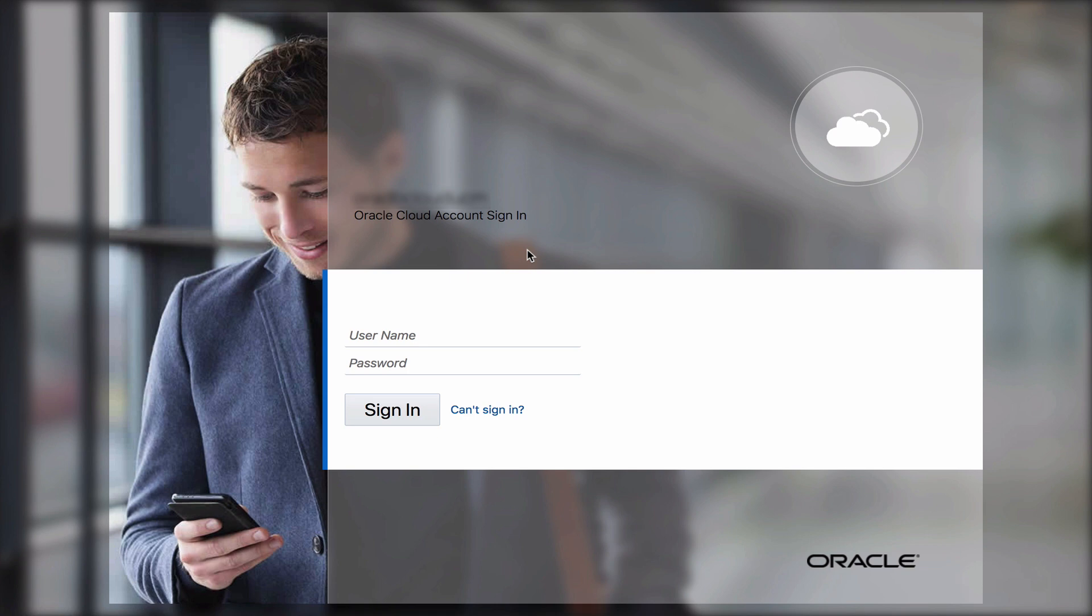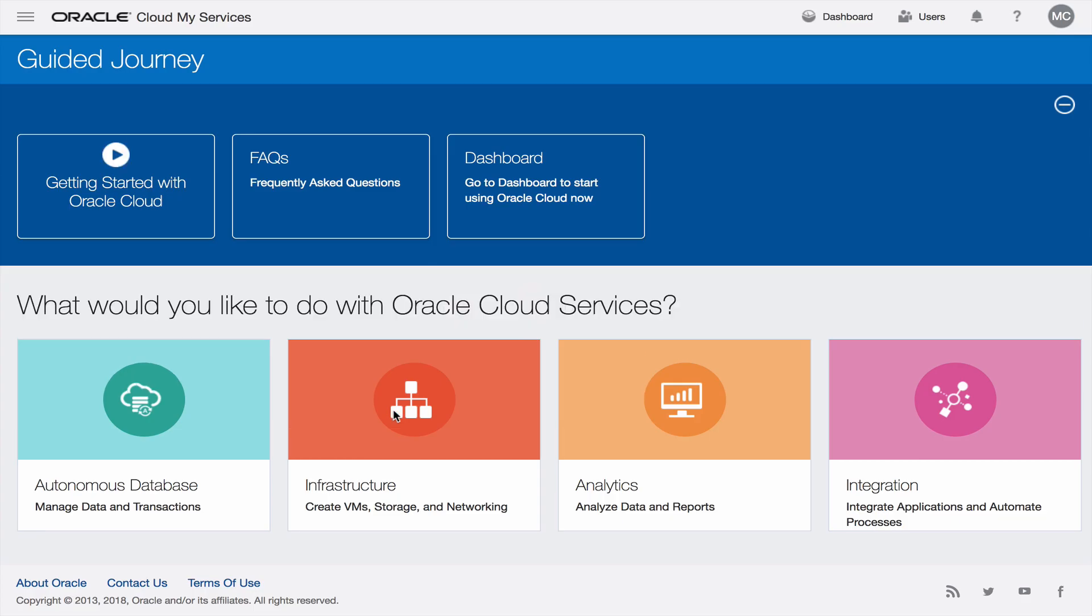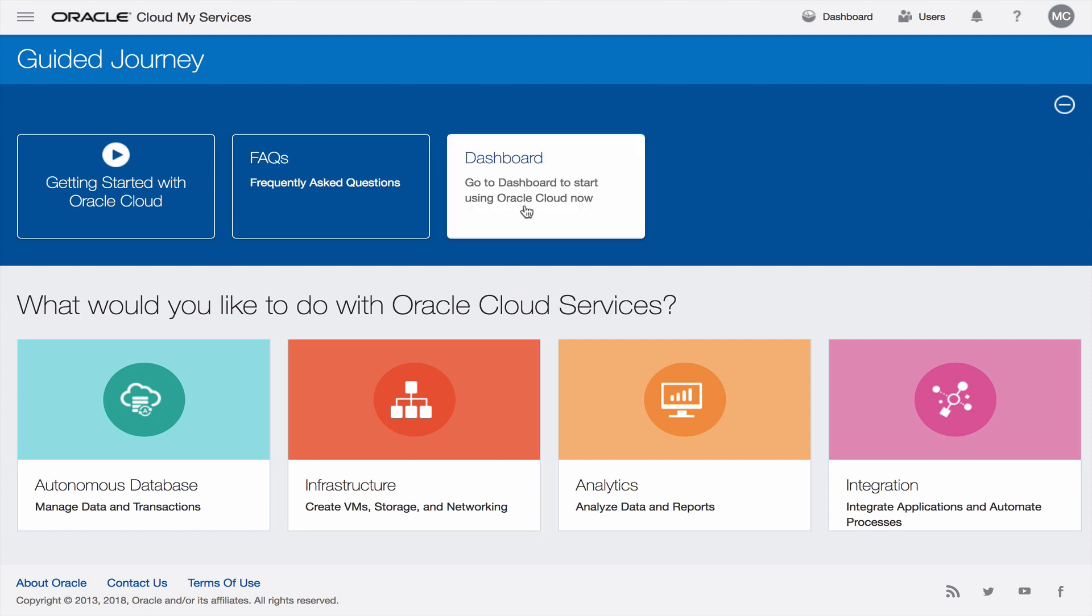Next we need to supply the username and password to complete the login and then I'm just going to hit the sign in button. Once signed in what you'll open is my service console.